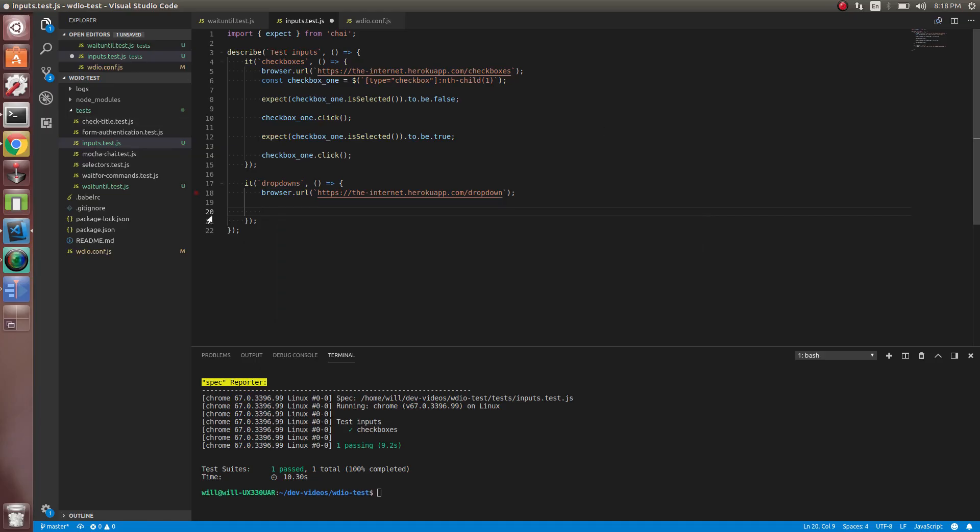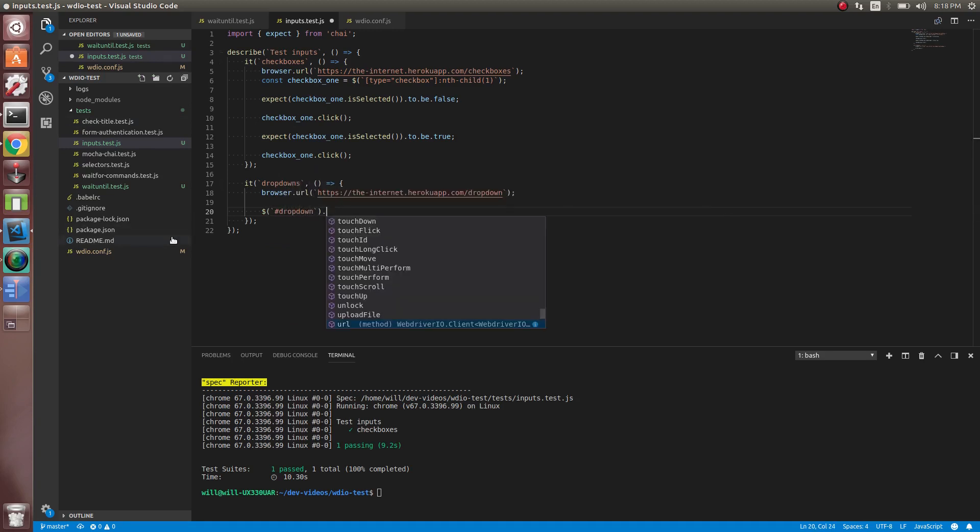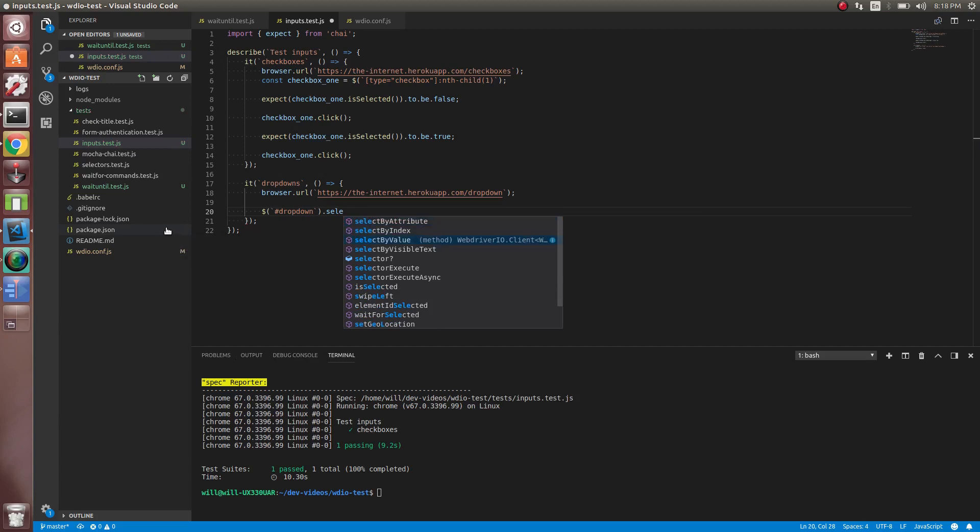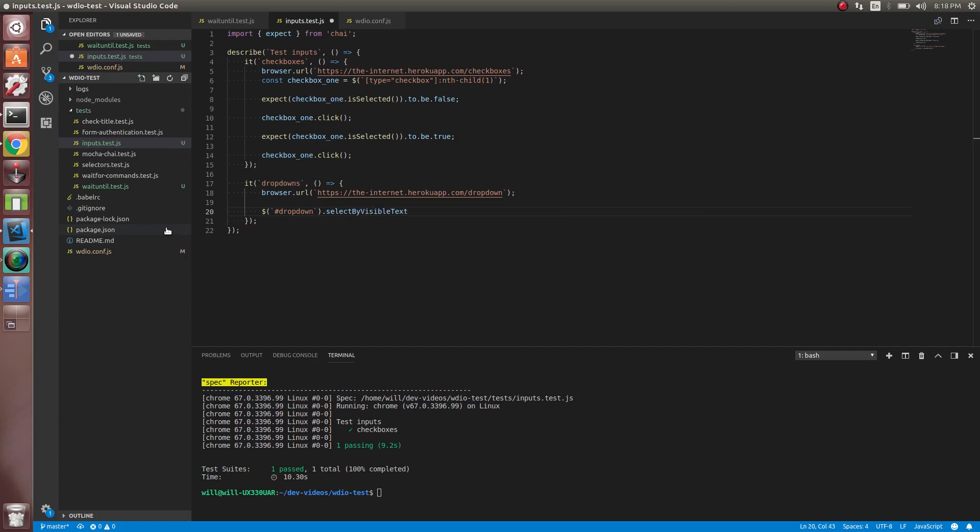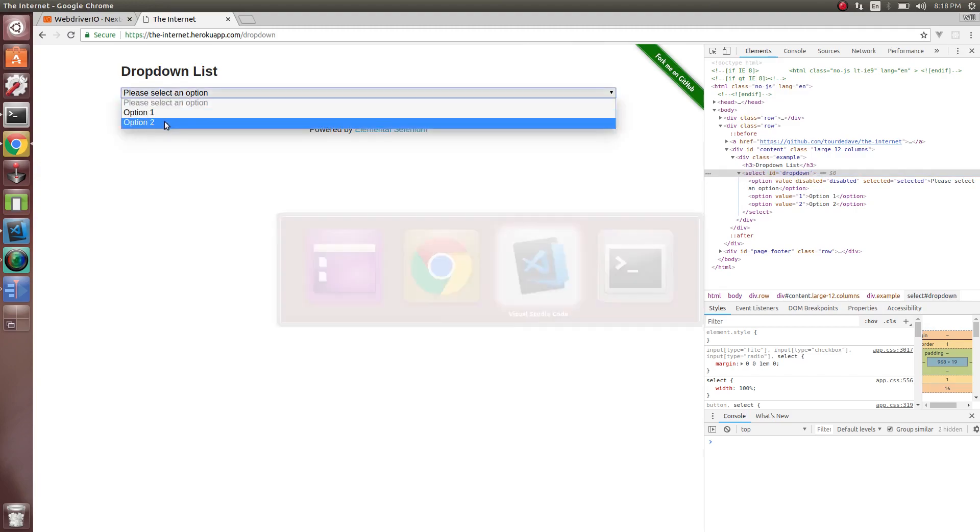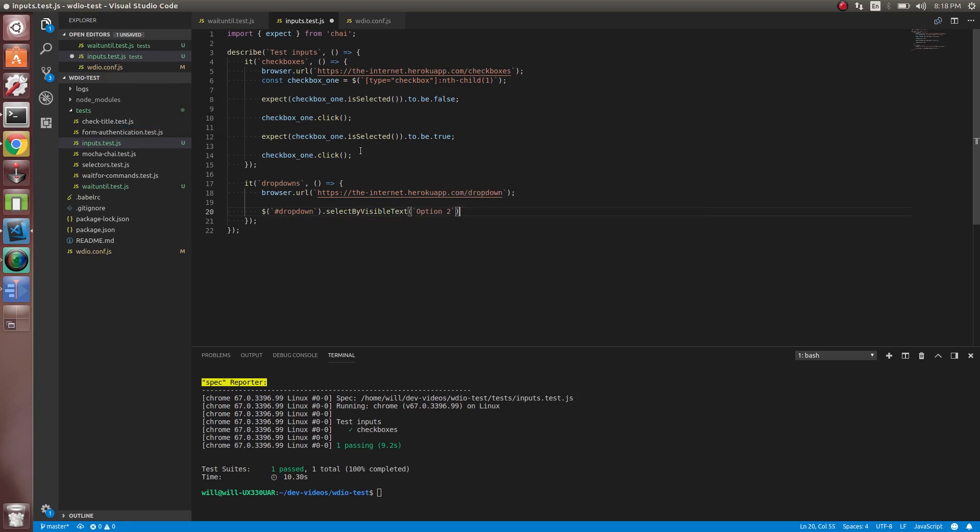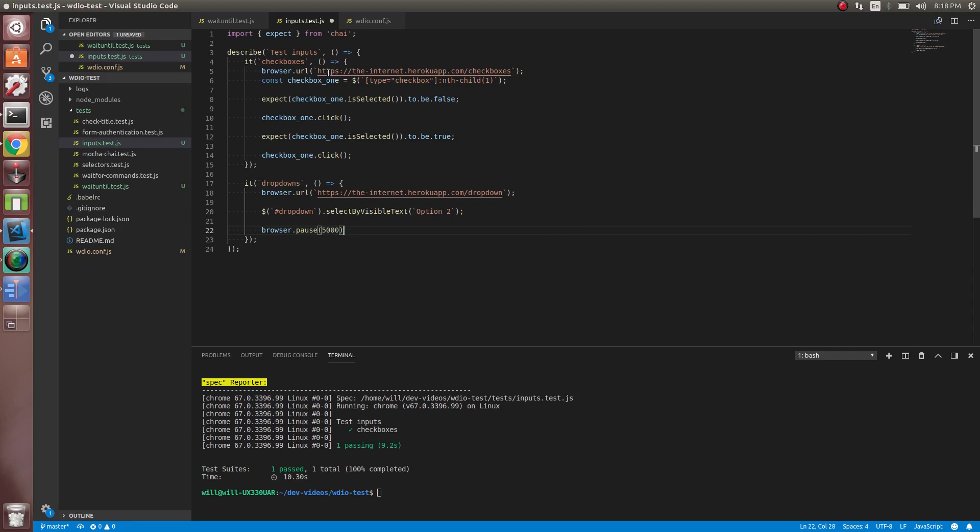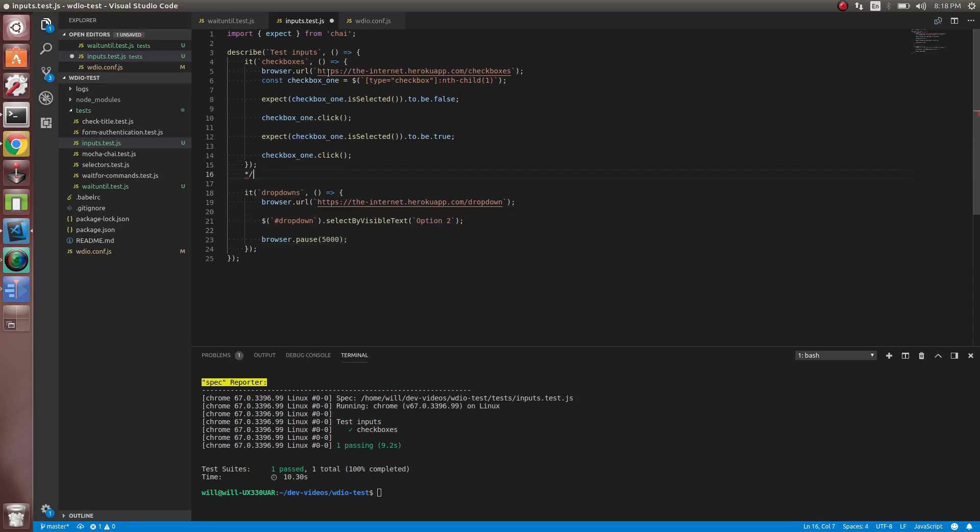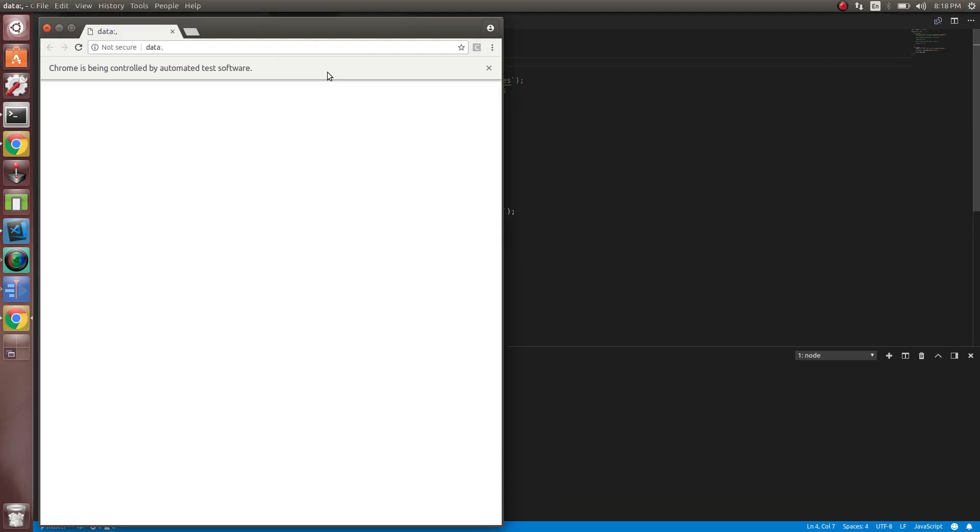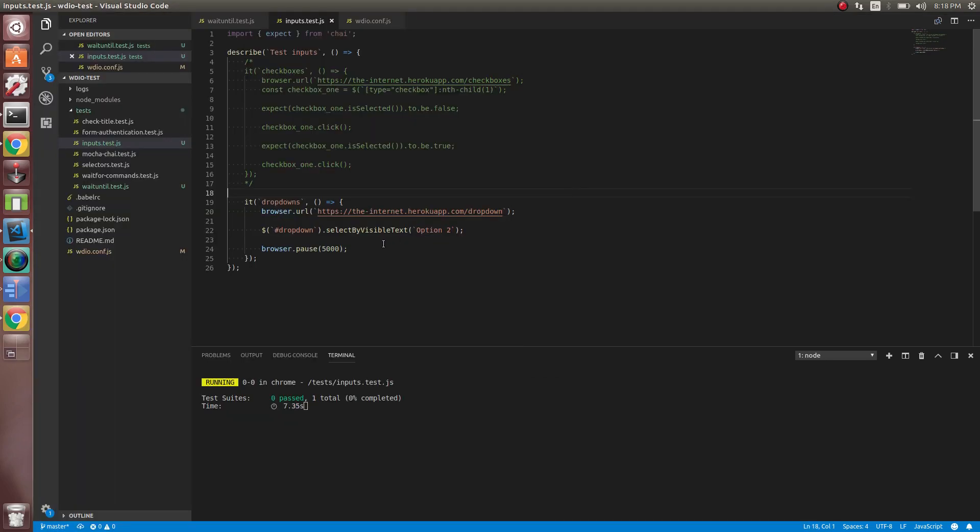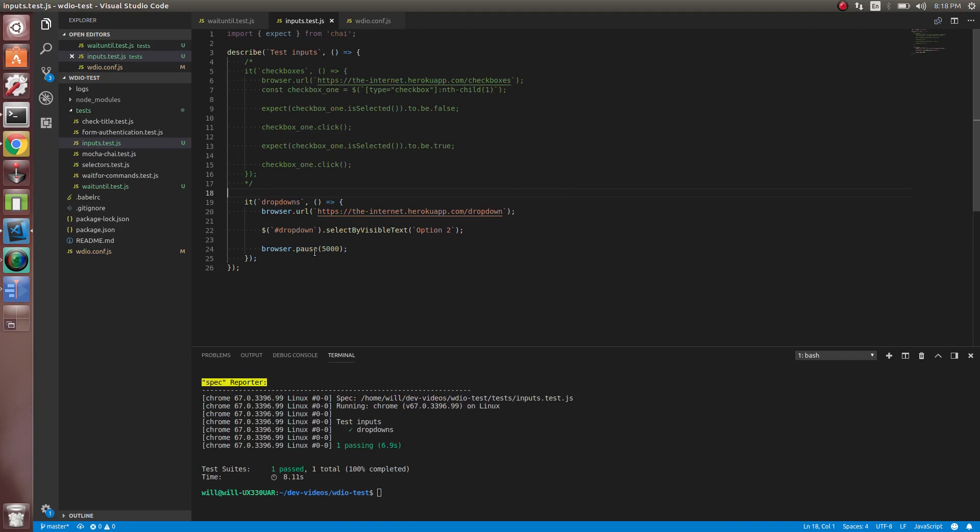All right. It's going to be dropdown here. So we can do that. Let's do option two. So we can do selectByVisibleText. And we want to use option two. Let's do that. Let's pause it so we can see. Let me comment this out. Open the page and see it's option two now. Perfect. So that's how you select dropdowns, is selectByVisibleText.